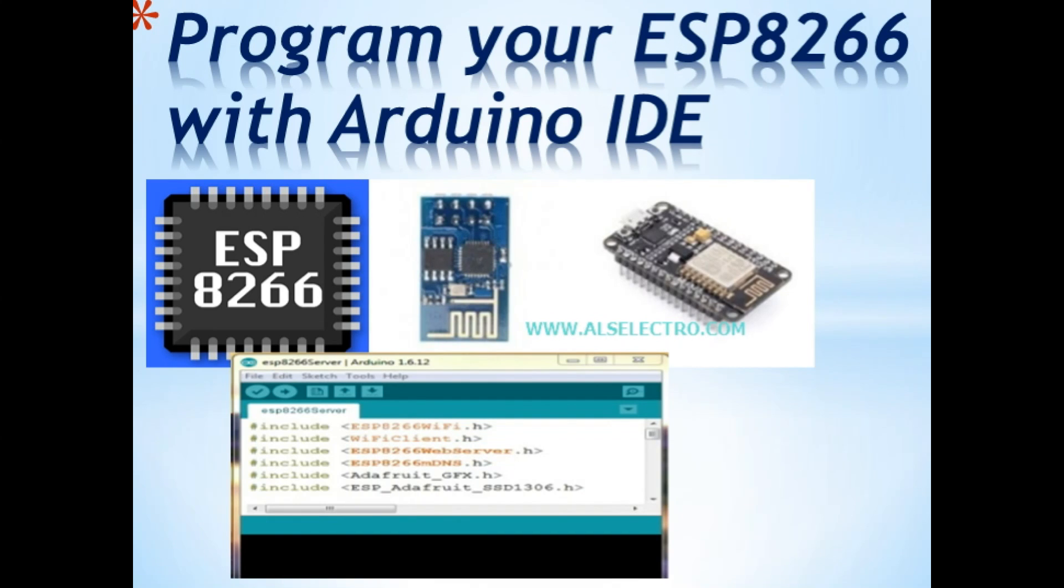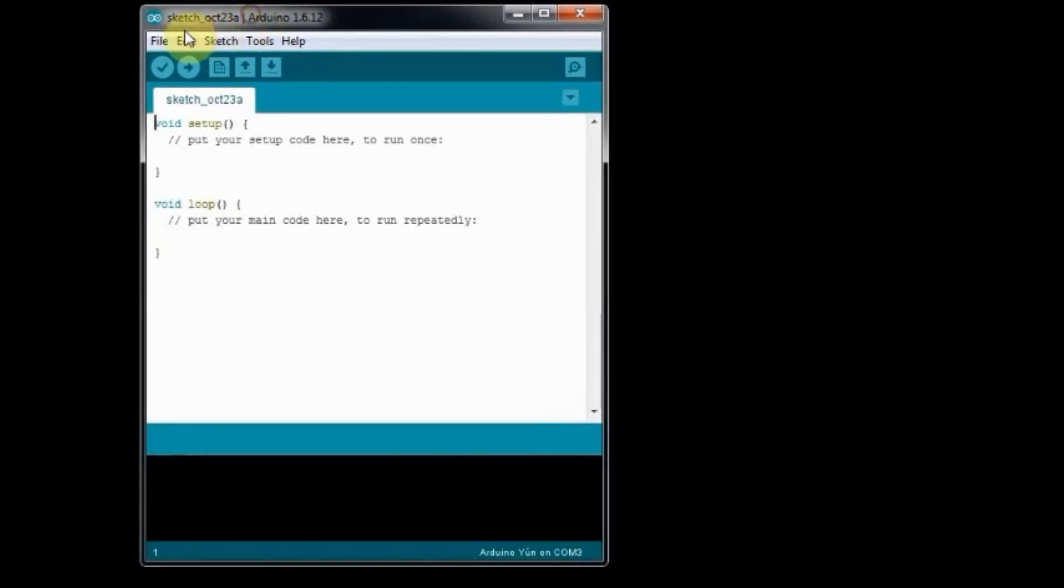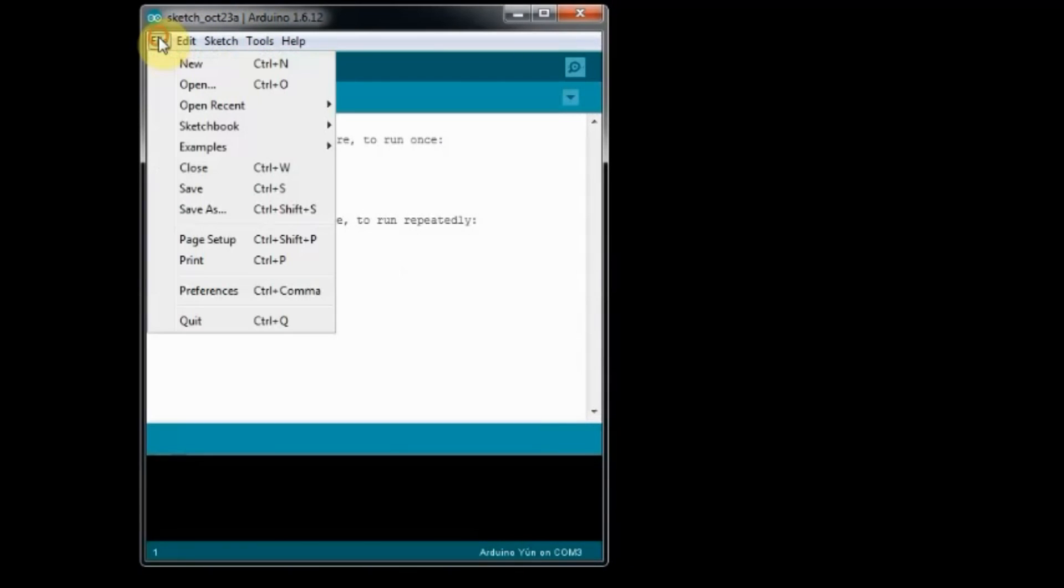Hello all, this video is on programming your ESP module using Arduino IDE. Without a microcontroller, you can upload sketch onto ESP module.